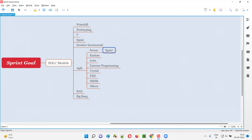Sprint means iteration having some time bound. Sprint is nothing but an iteration with some time bound. Every sprint will have an iteration duration of one to four weeks. If a project follows agile scrum methodology, the complete work will not be done all at once; rather, the entire work will be broken down into smaller parts and completed one by one, iteration by iteration. This iteration in agile scrum methodology is known as a sprint.